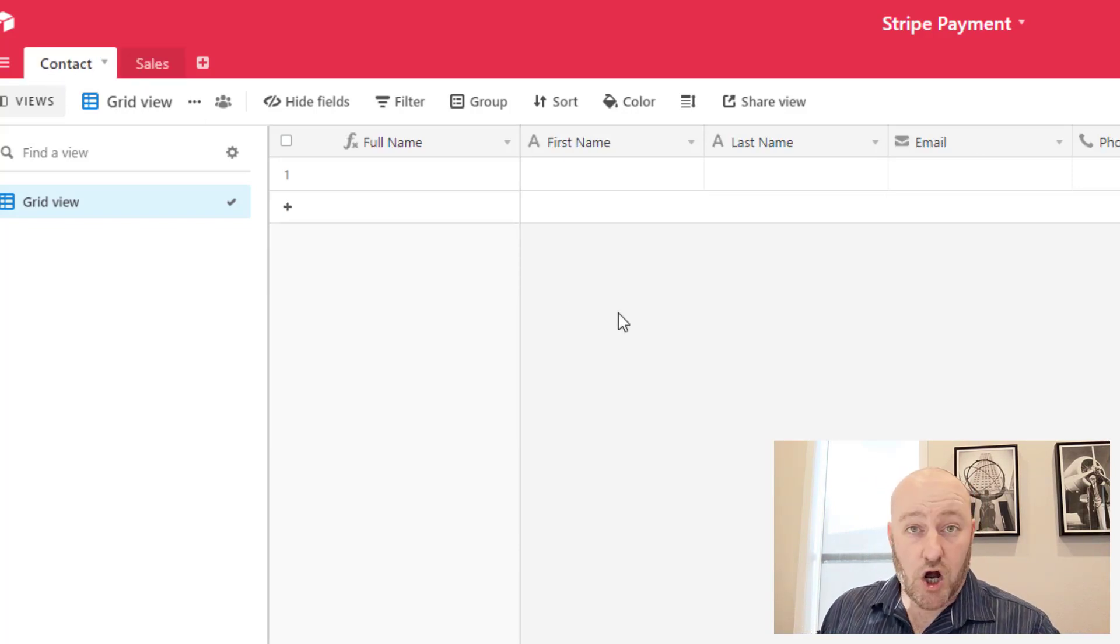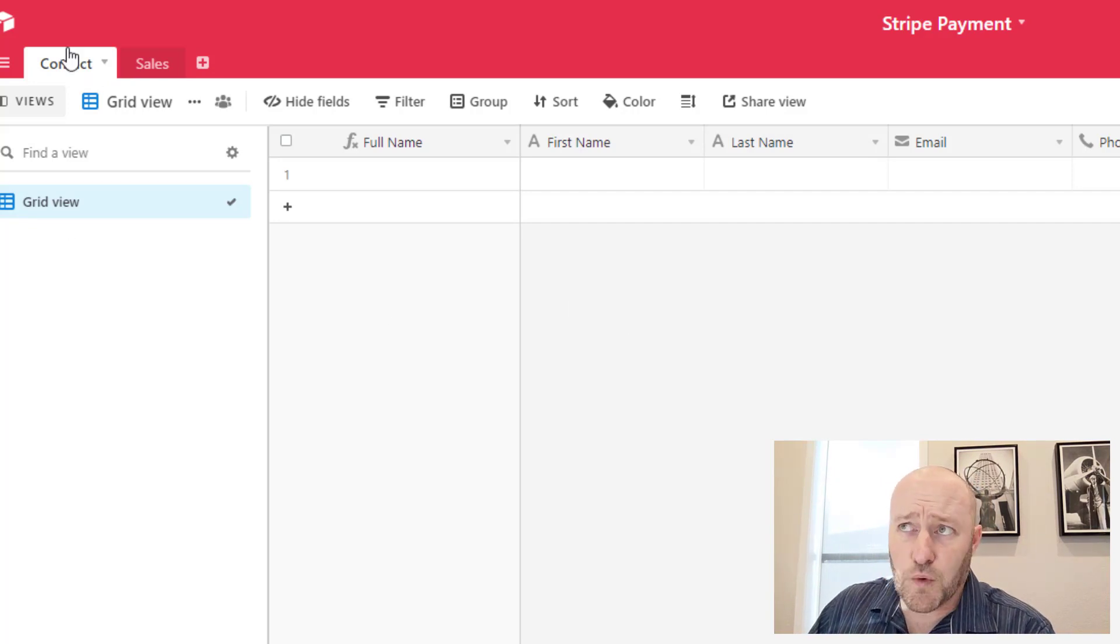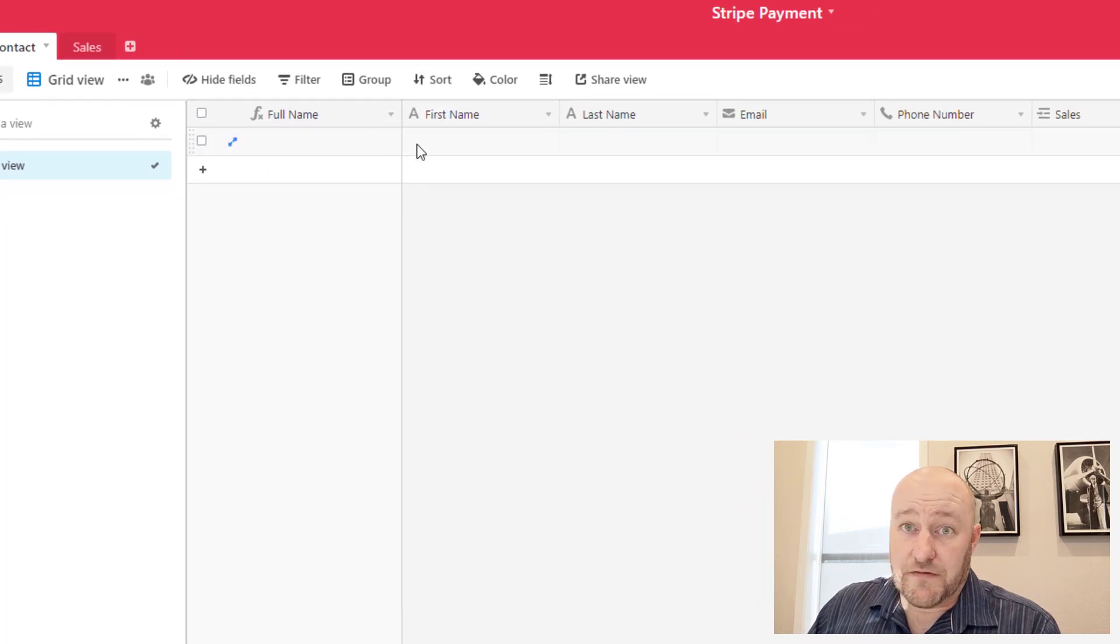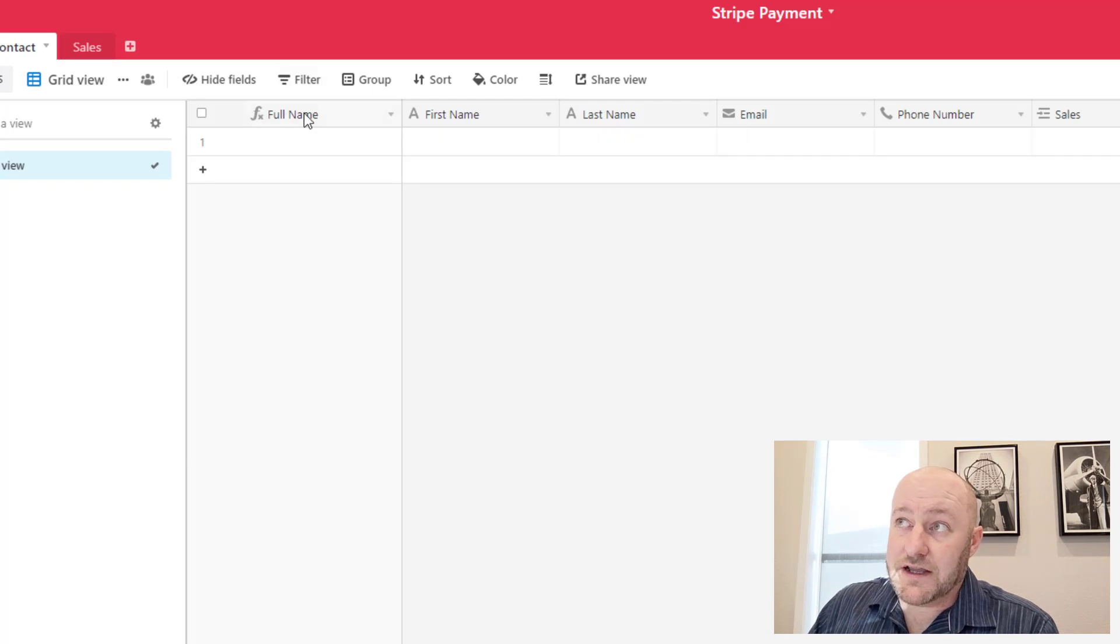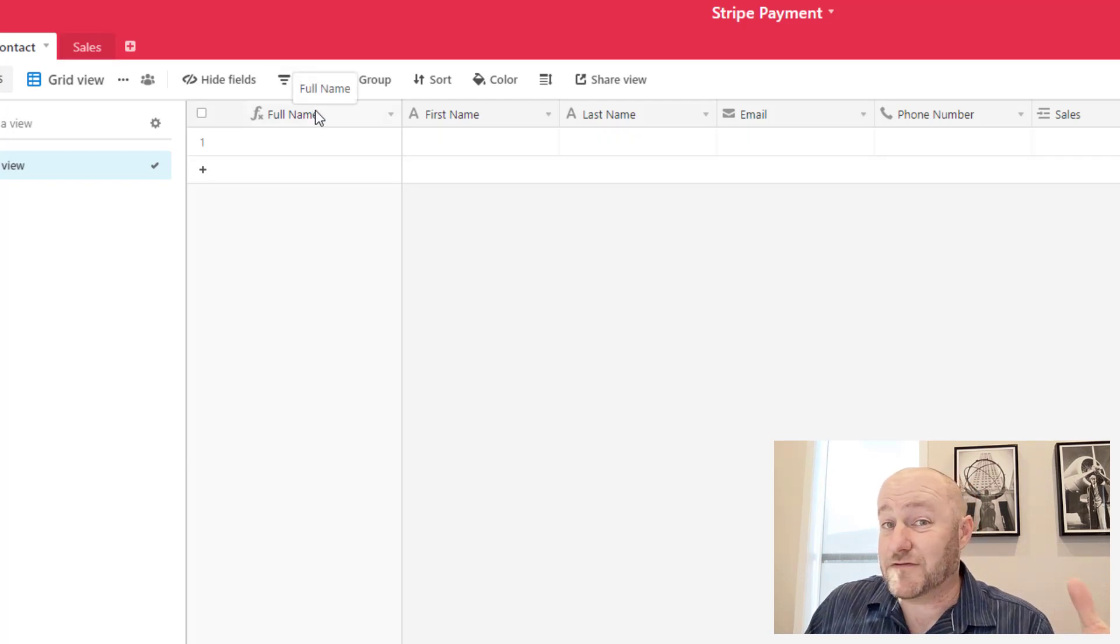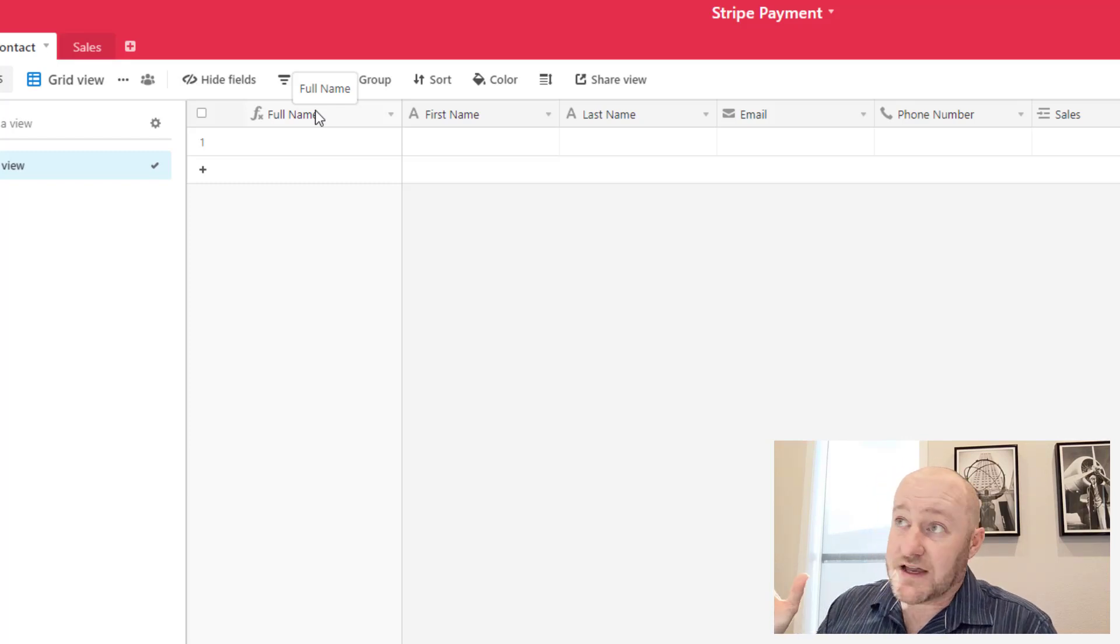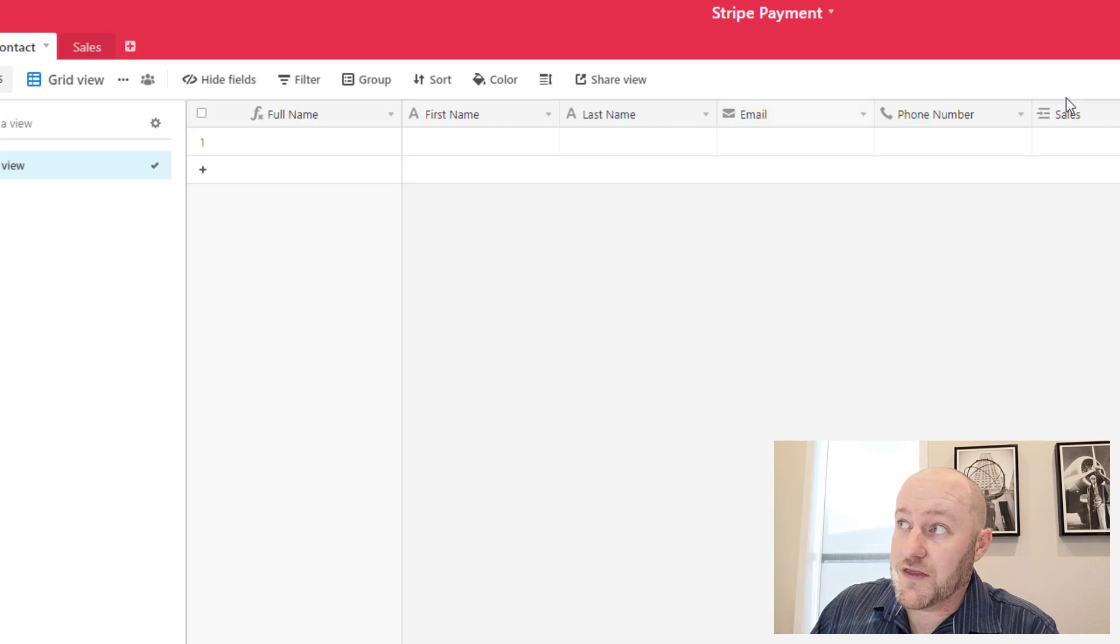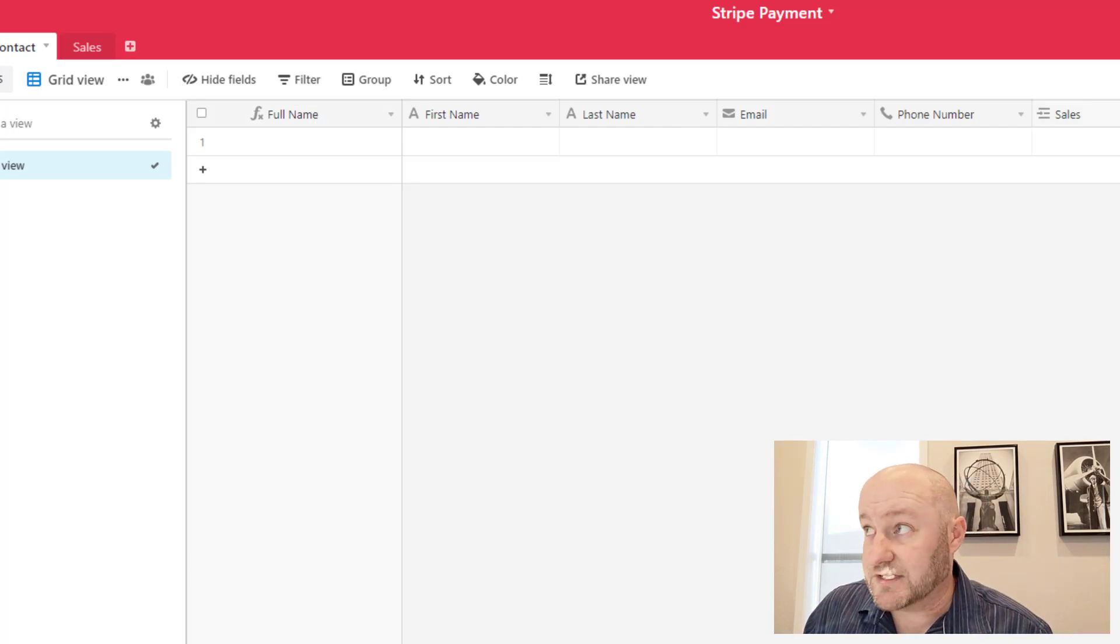So let's go ahead and jump in here and I'll show you the really simple two-step or two-table database we need to set up in order to make this work. First we've got contacts, and then we're going to track income or sales in a separate table. Contacts are really straightforward. We're going to run a first name and a last name, capture an email address and have a phone number. I then like to in the primary field, that is the leftmost field, run a full name combining first and last name.